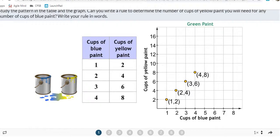What's happening to the blue number to produce the yellow number? It's getting multiplied by 2. Every time on these blue numbers, it's getting multiplied by 2 to produce the yellow number: 1 times 2 is 2, 2 times 2 is 4, 3 times 2 is 6, 4 times 2 is 8.